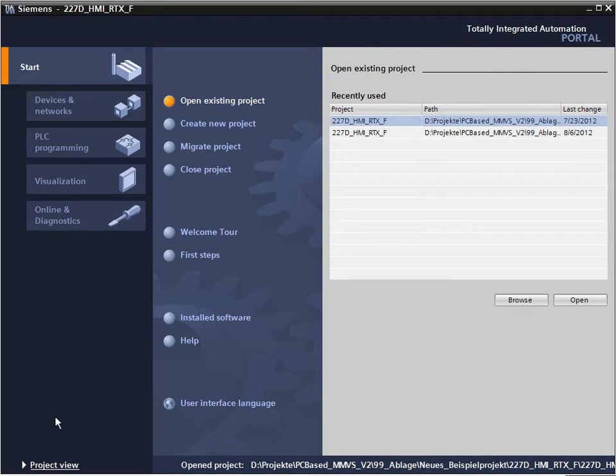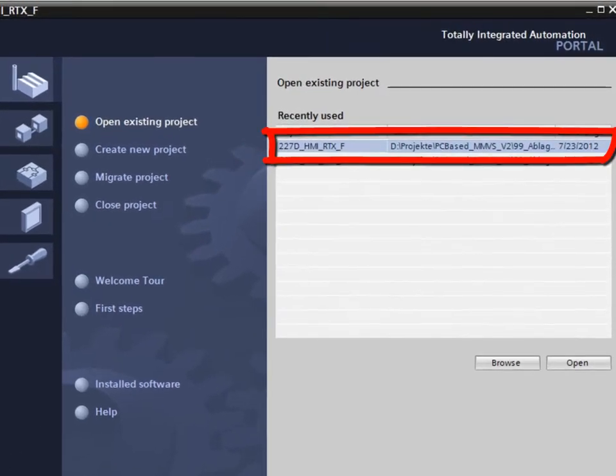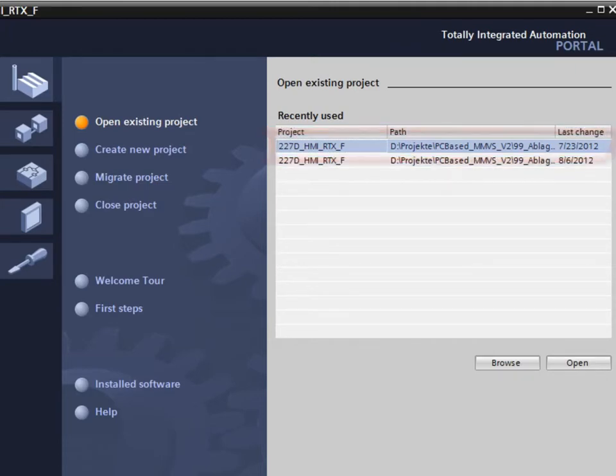To be able to use this basic project, open the Project 227D HMI RTX-F in the TIA portal.